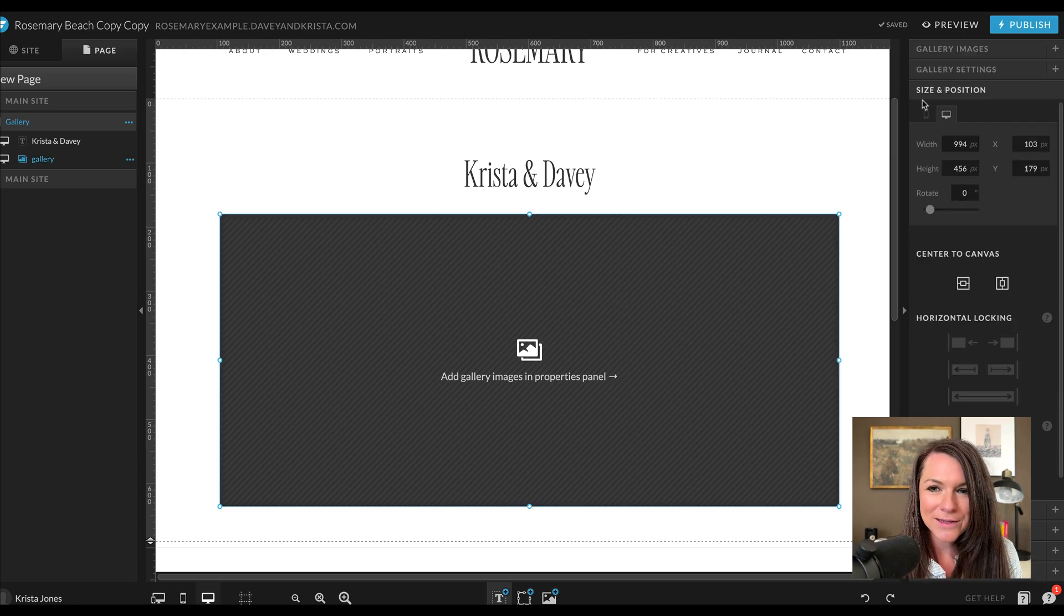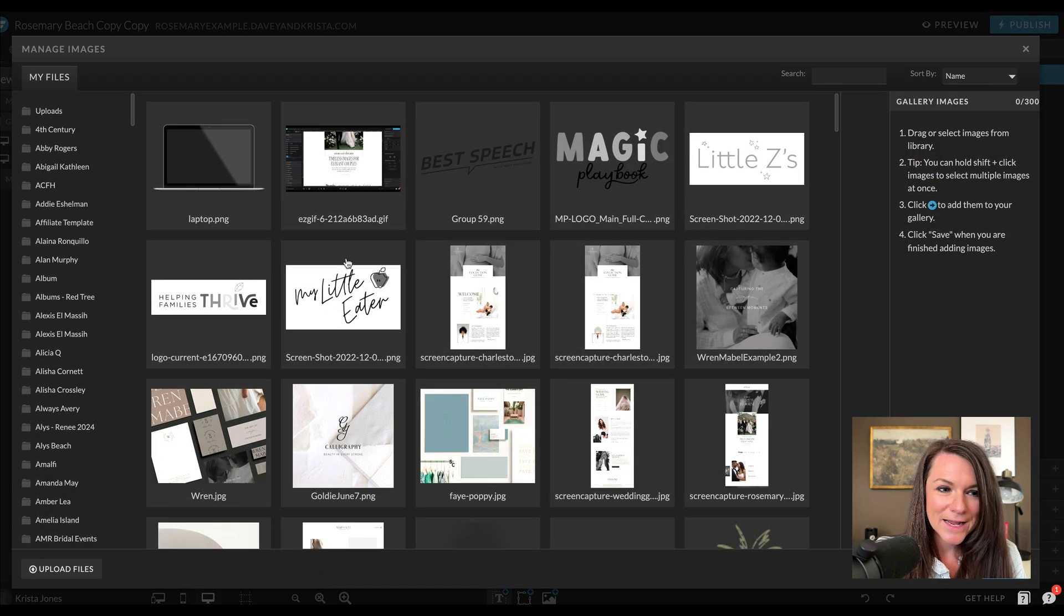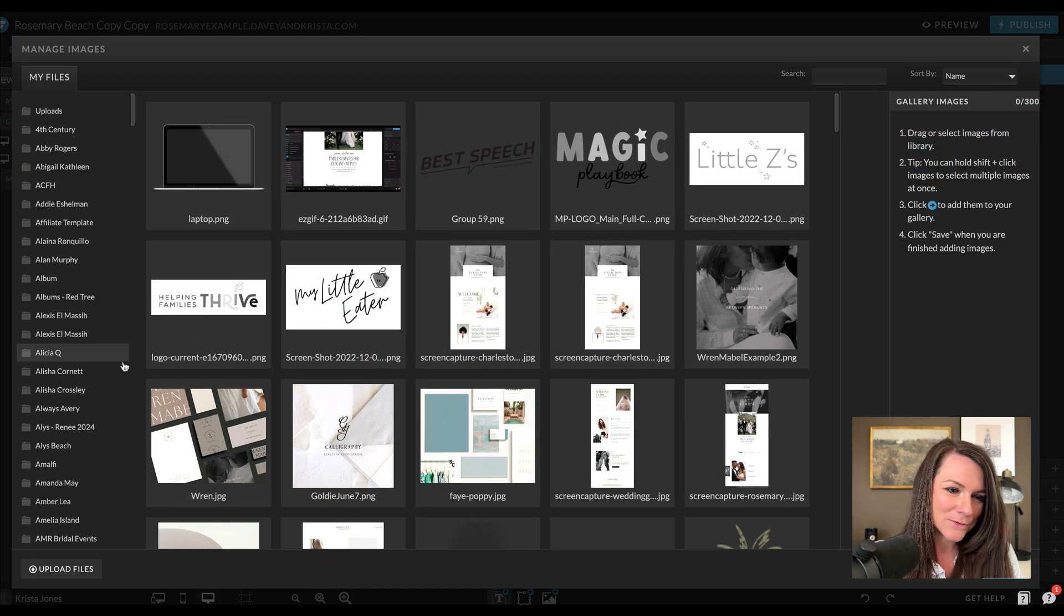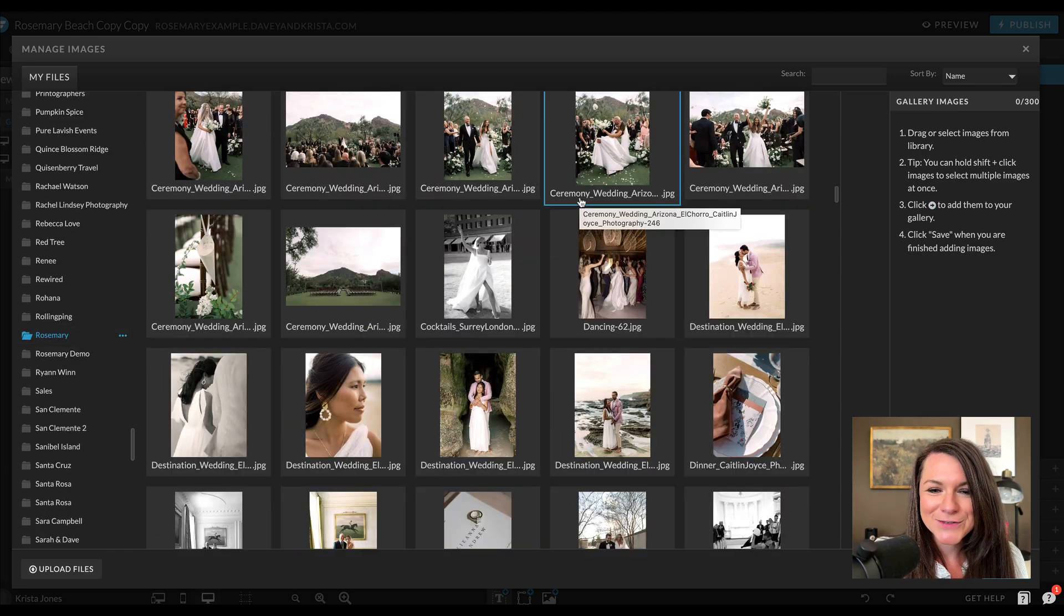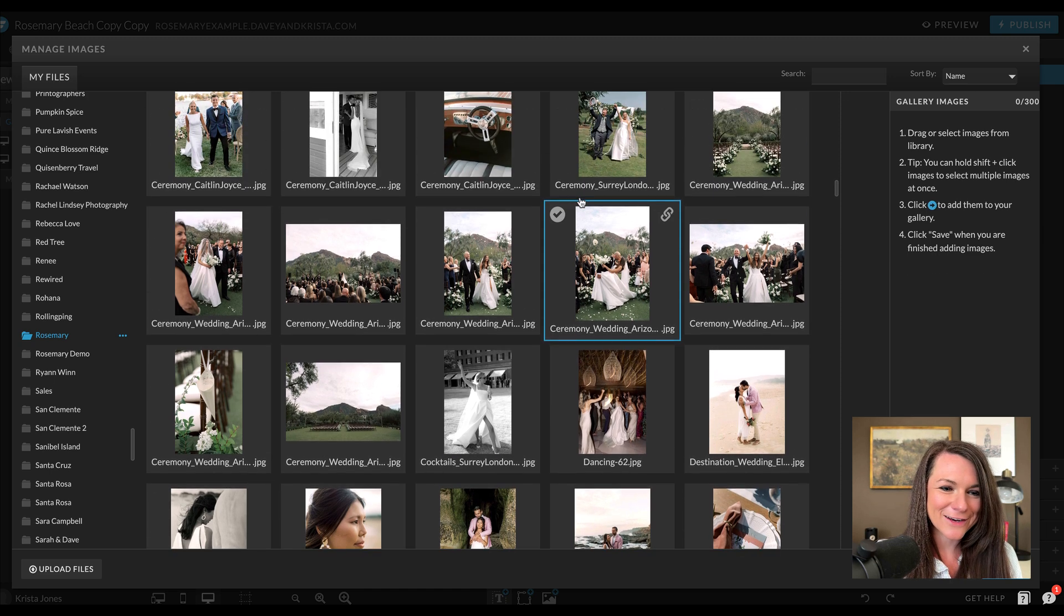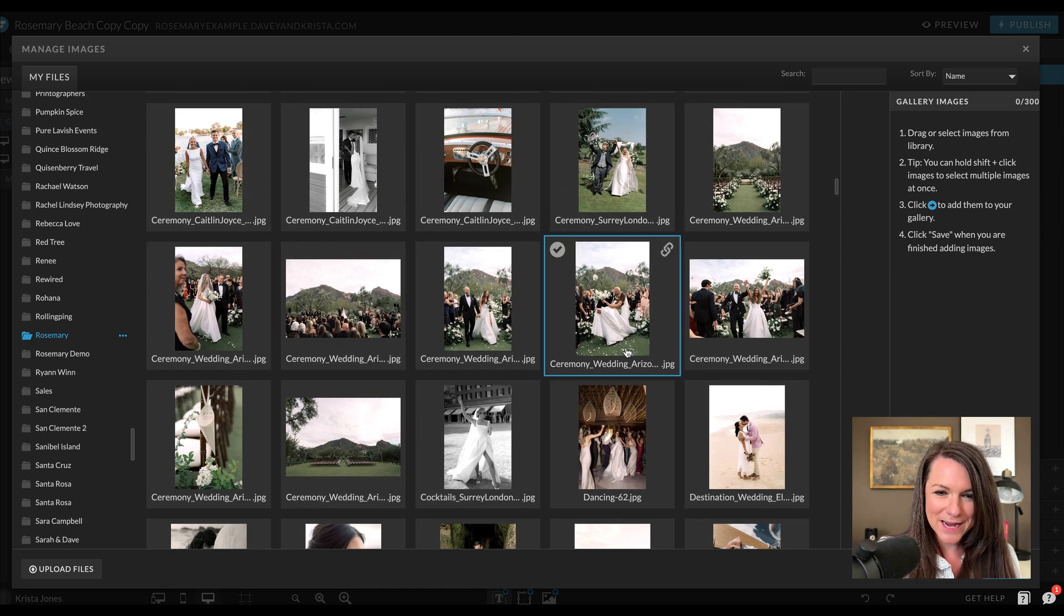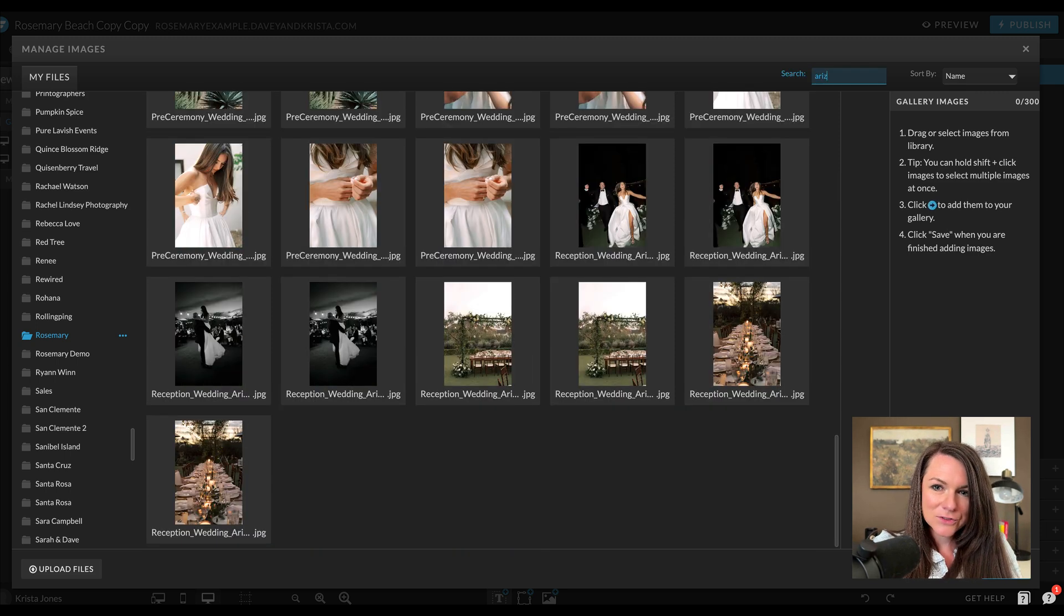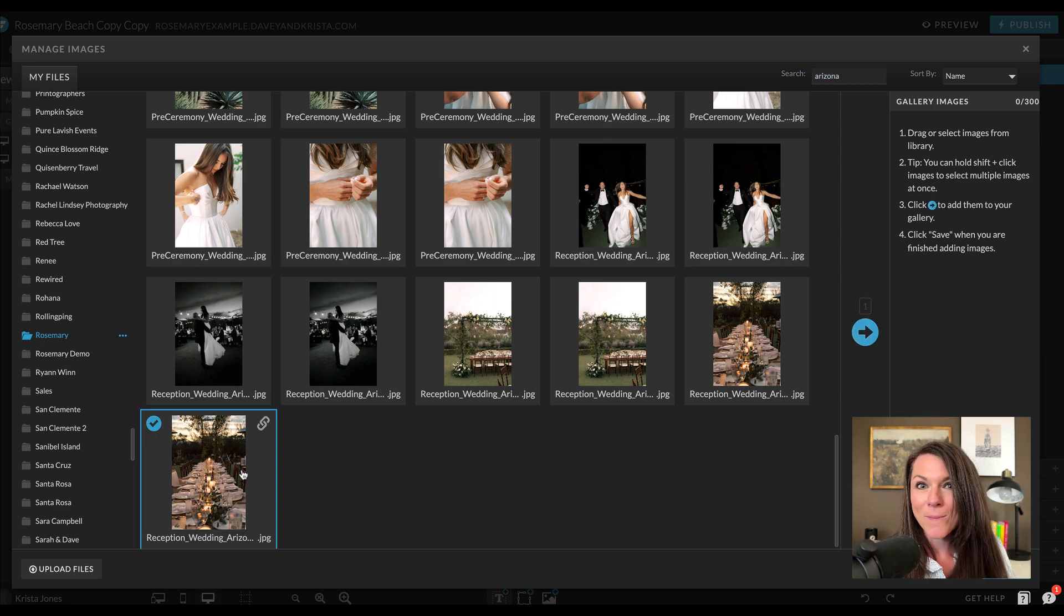I'll click on this gallery and then I'm going to go up to manage images. From here, I can navigate to the folders that I'm going to use. I'm going to use these images from my friend Caitlin Joyce. She's a very talented photographer. I think I might filter by Arizona just to make sure I'm only getting these particular images in here. So let's go to Arizona.